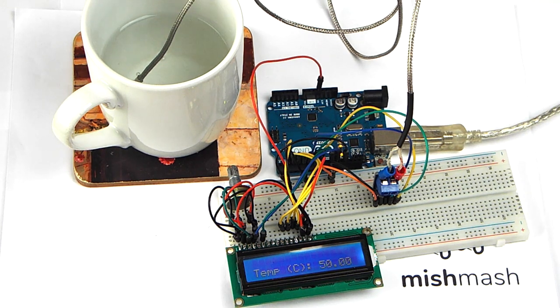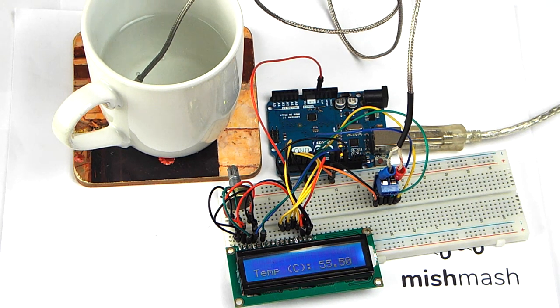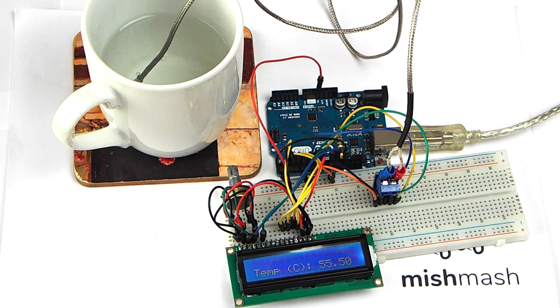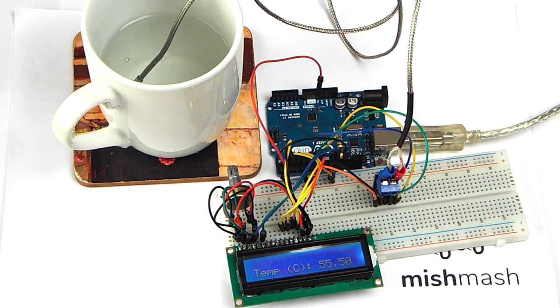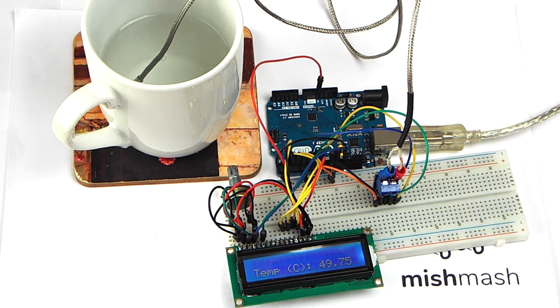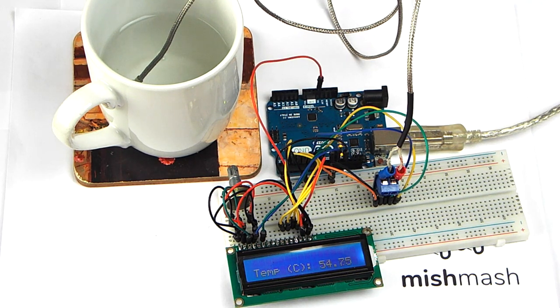Welcome to another video from Mishmash Labs. Today we are connecting a MAX 31855 thermocouple amplifier to an Arduino Uno and display the information on an LCD.